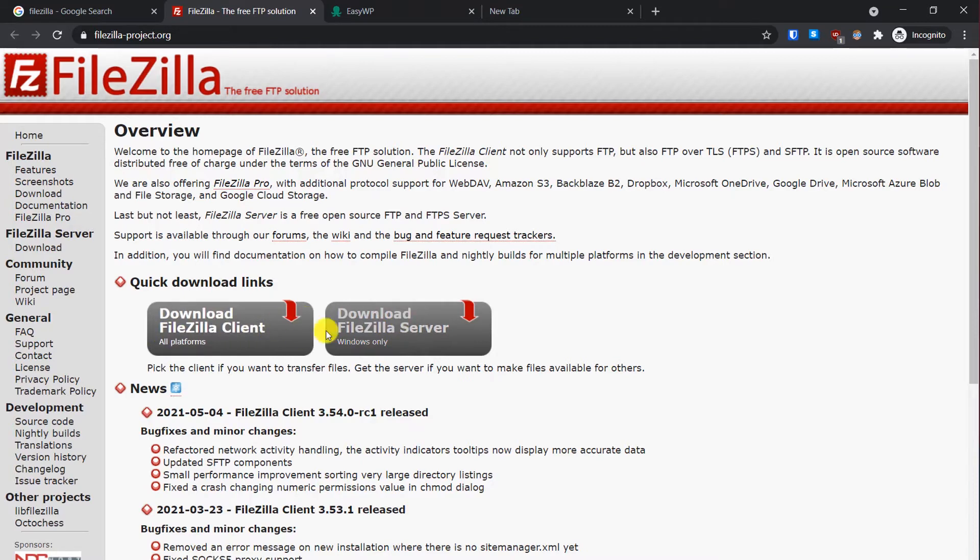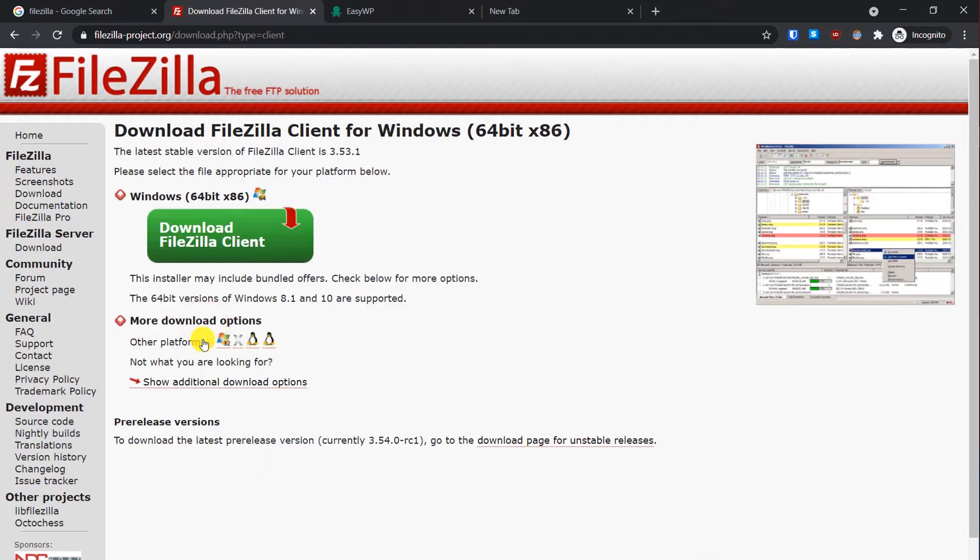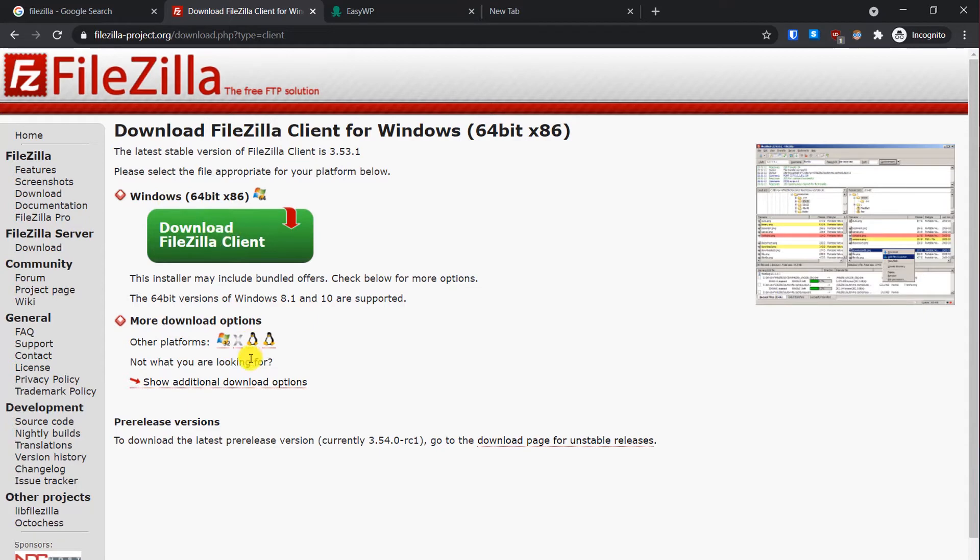Here you will see this option download FileZilla client. Don't download the server, just click on it. On this page you will see options for every platform. If you're using Windows 64-bit you can use this file. If you're using Mac or Linux you can use these files.